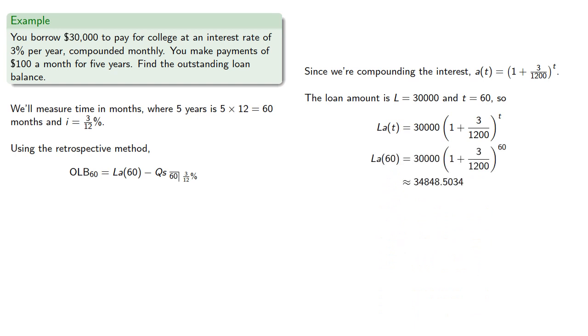Meanwhile, our payments Q are 100 and we've already found 100 S angle 60 at 3/12 percent. That was the previous problem.